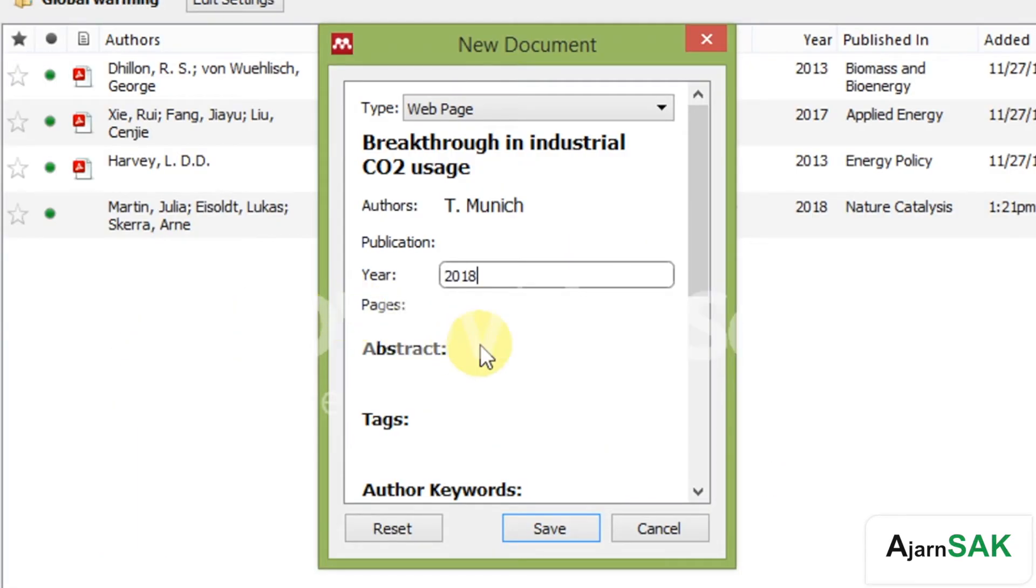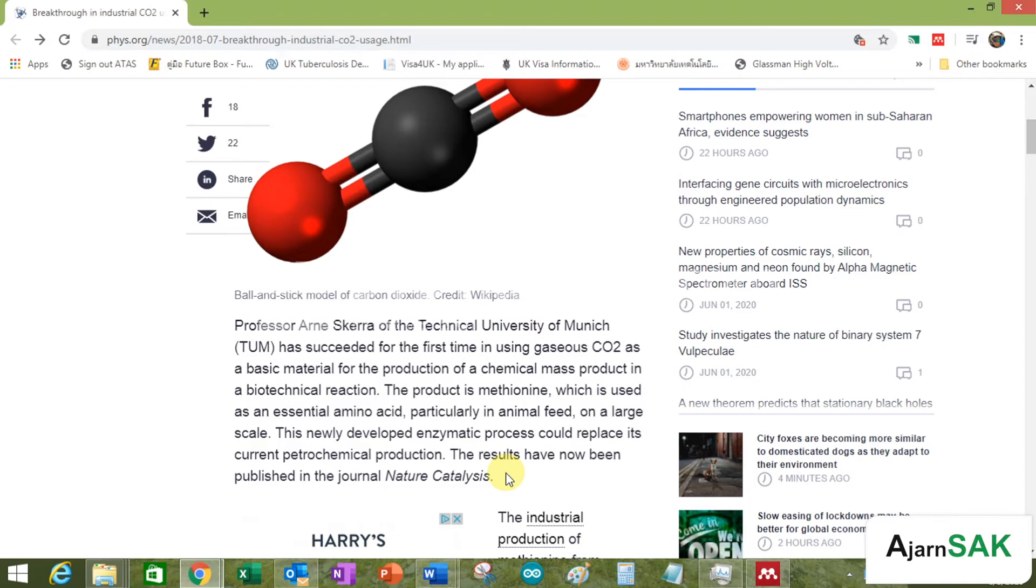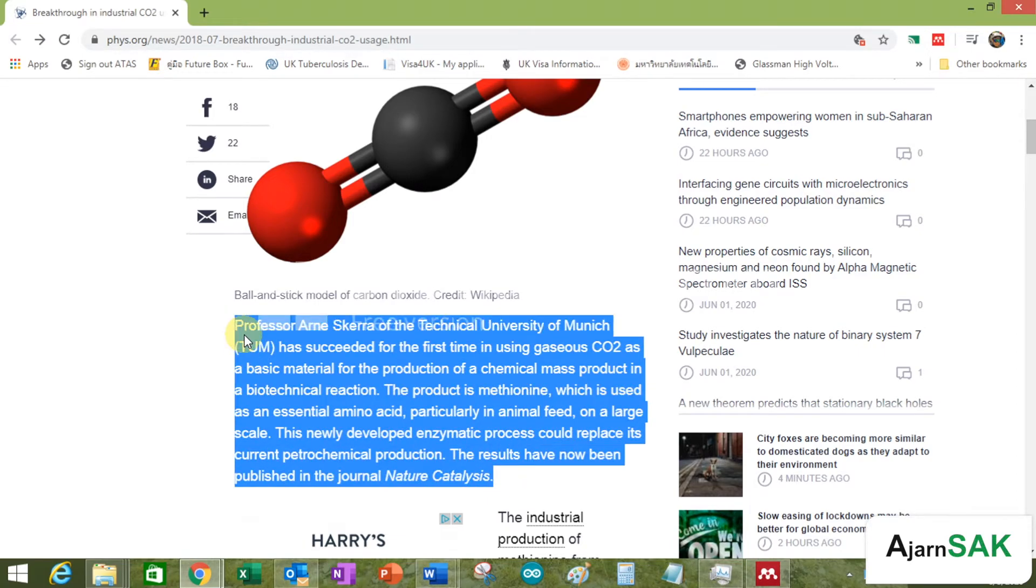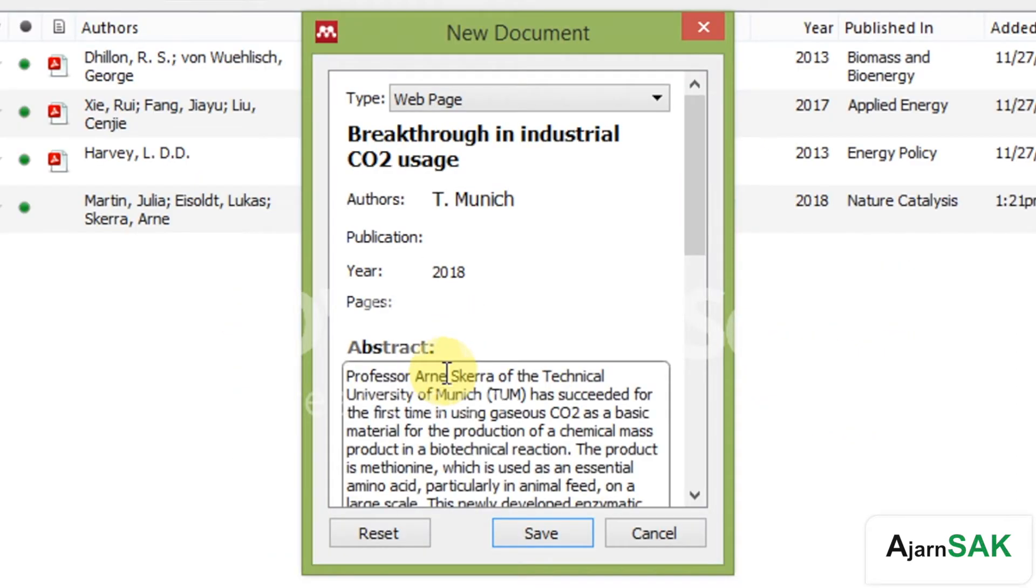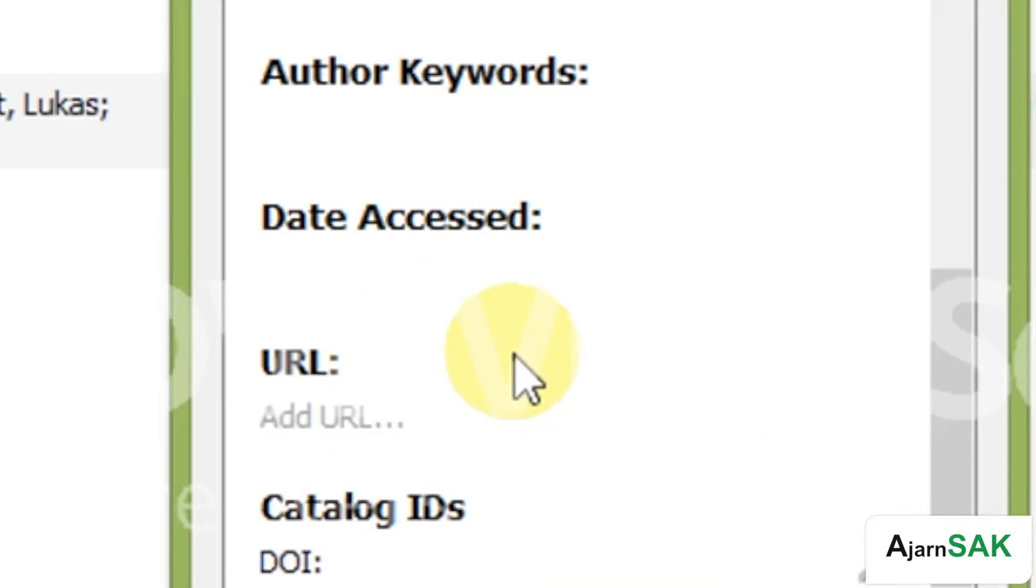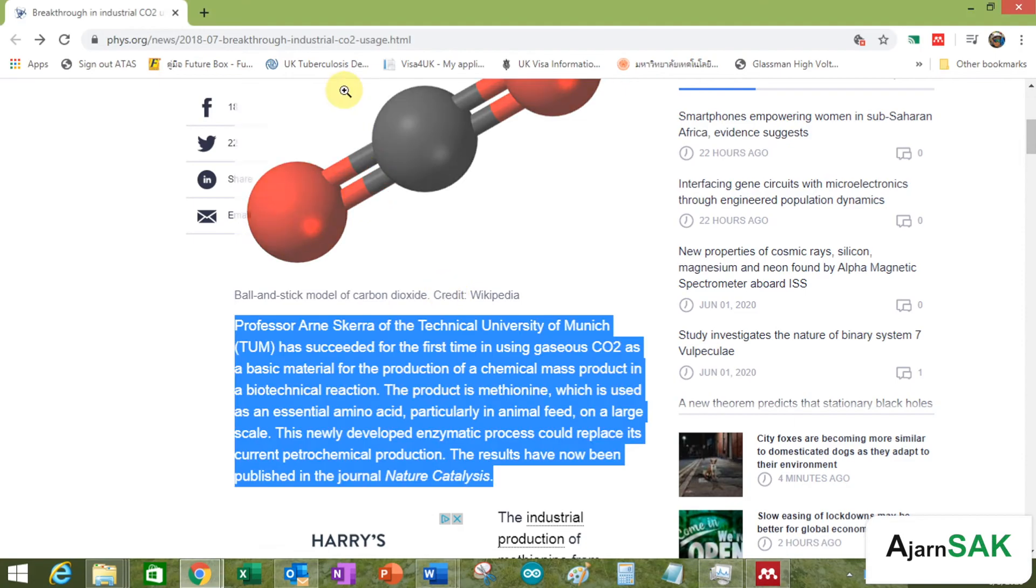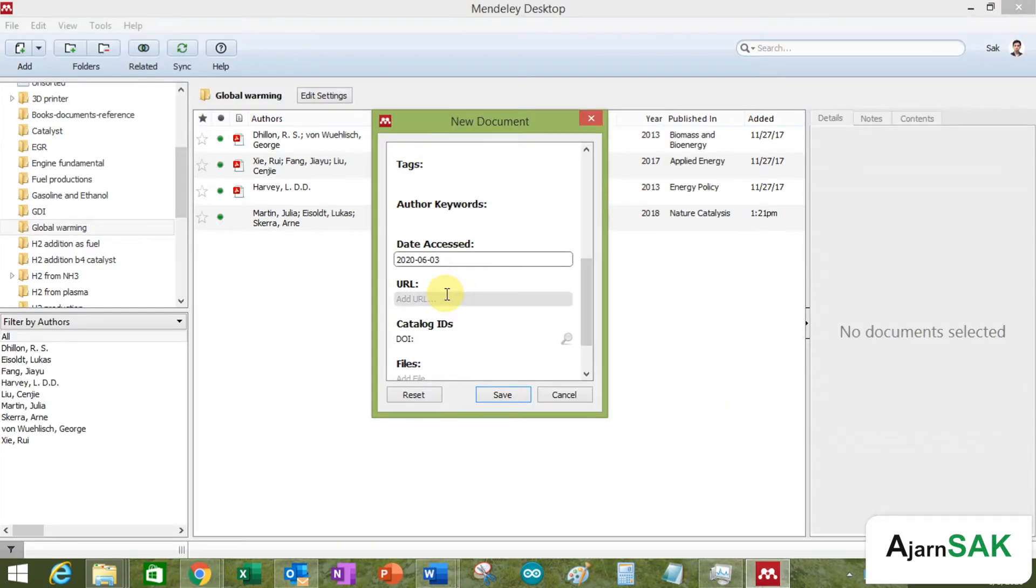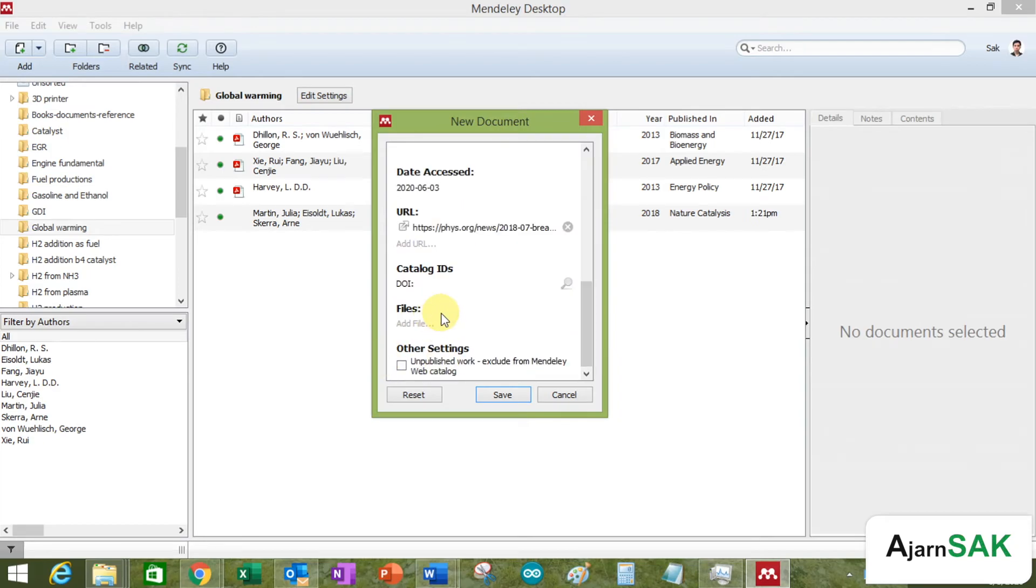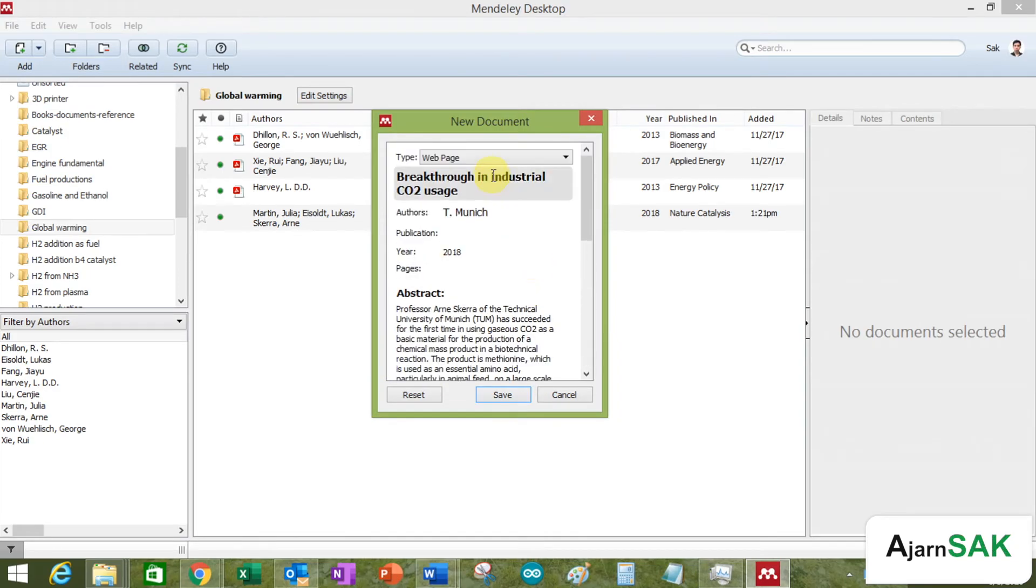Abstract. Not exactly abstract but you can put the first paragraph in there. Date access. So it's today. So I use this kind of format. Whatever you want to put in there. Usually you're going to need the time of access but I don't think it's that significant. So make sure that you have all the information in there. And go for it. Save.